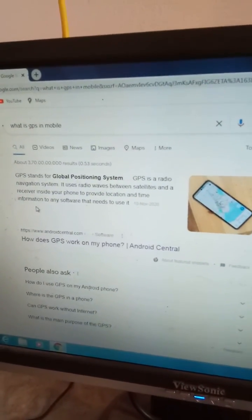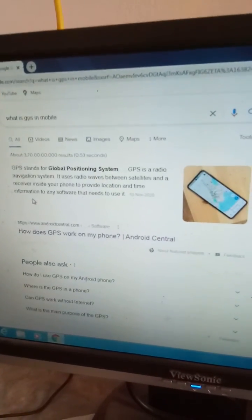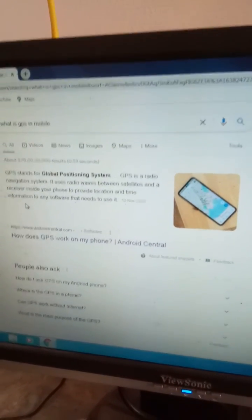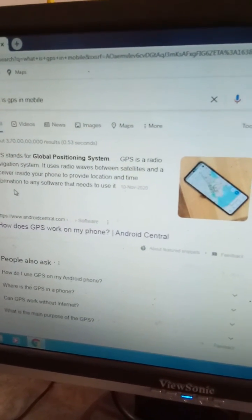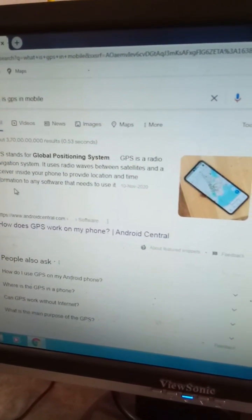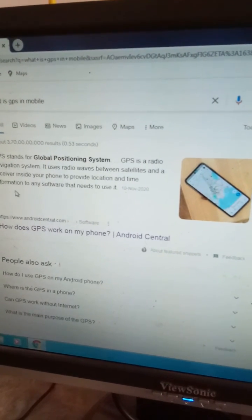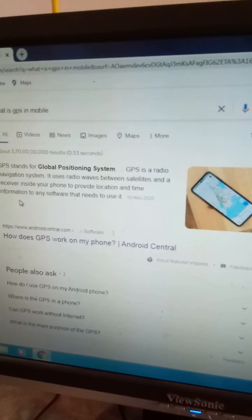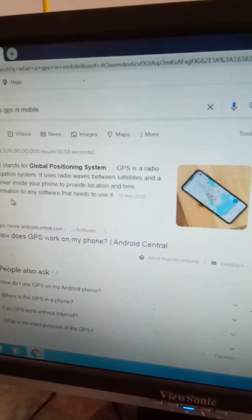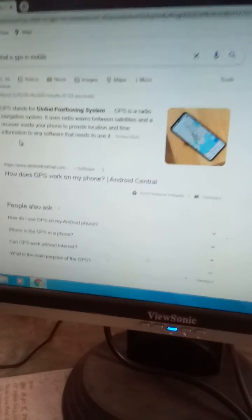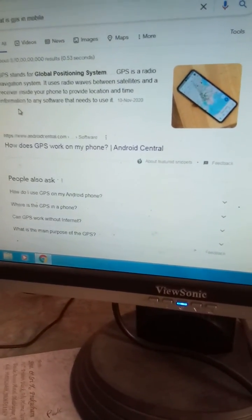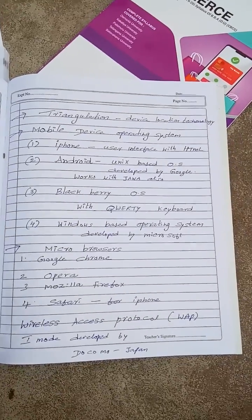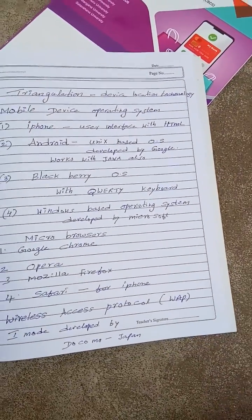In this unit, GPS — Global Positioning System — is very important. GPS is a radio navigation system that uses radio waves between satellites and a receiver inside your phone to provide location and time information to any software that needs to use it. This is the simple definition. We use GPS many times in our daily lives.